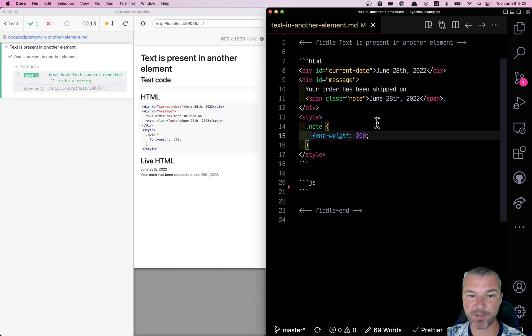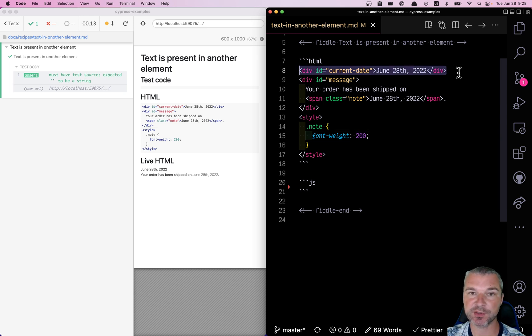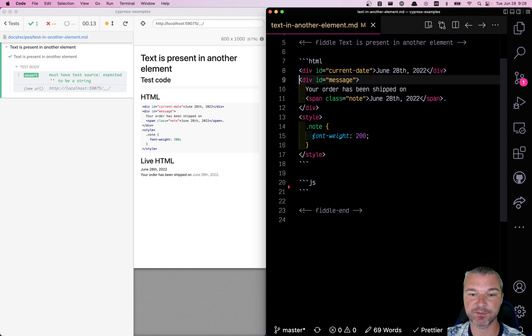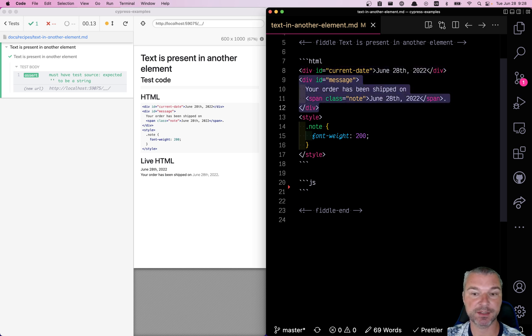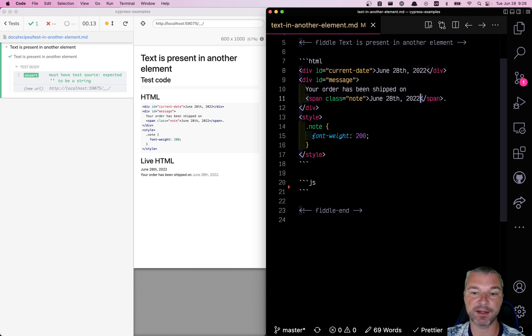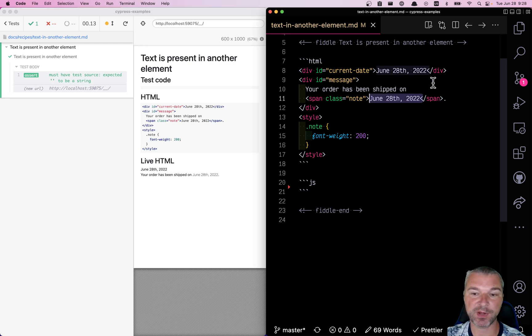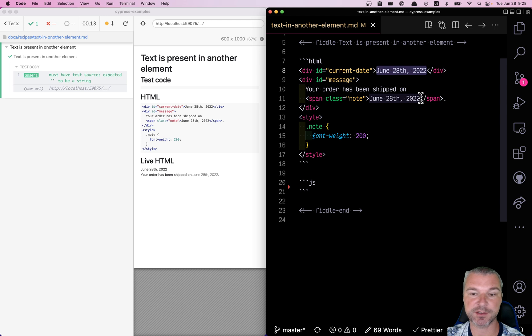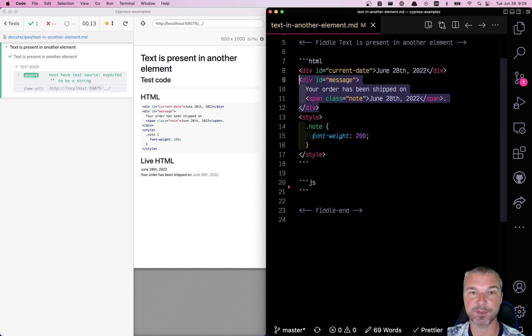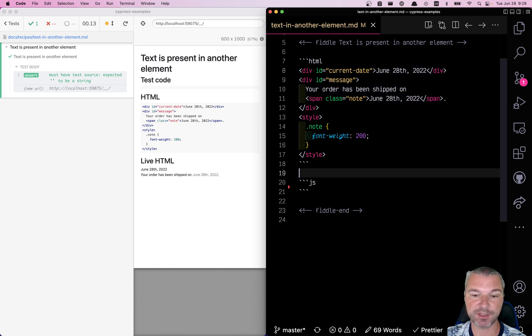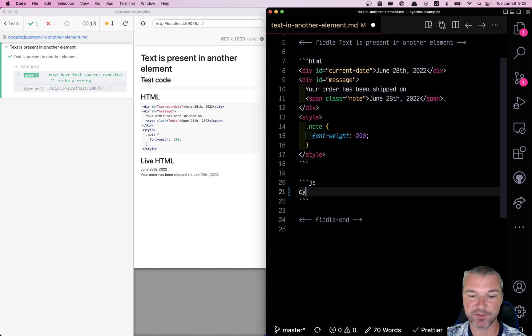Hello everyone. Imagine we have two elements on the page. The first one shows the current date, and the second element, the message, includes that date in its part. We're going to confirm that whatever the first element displays is actually included in the message element. So here's how we do it.